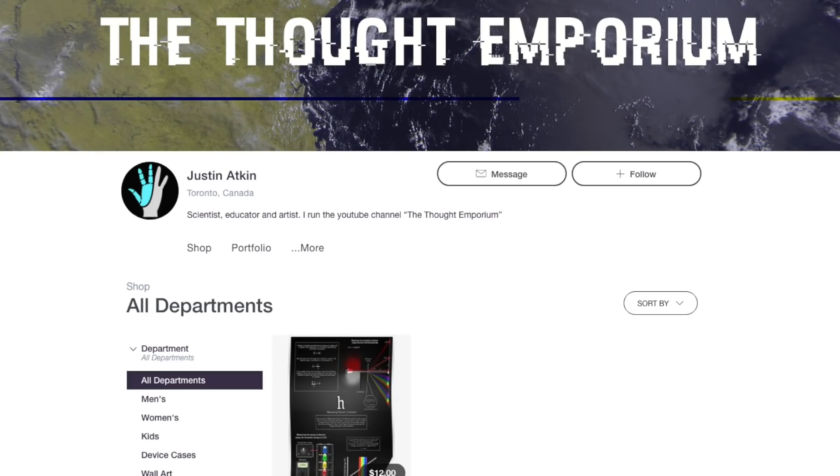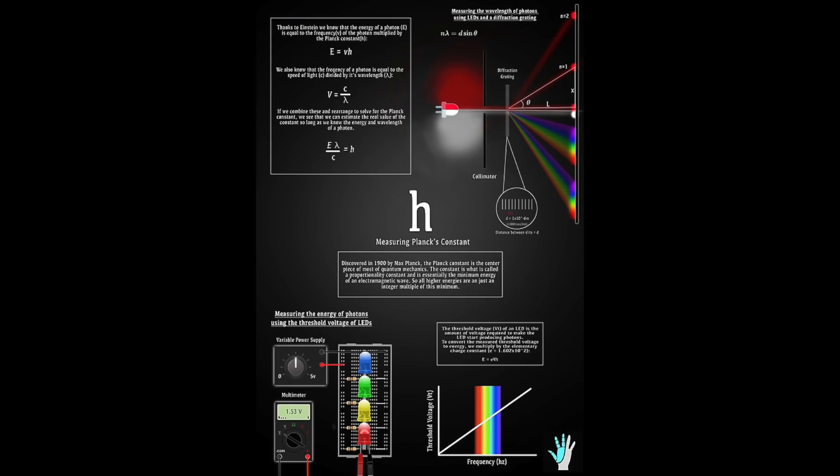If you love quantum mechanics as much as I do, then be sure to check out my store on Redbubble. I've already turned the Planck's Constant Experiment into this cool poster, and I'm already working on turning this and other videos into posters as well. If there are other designs or items you want to see added to the store, be sure to leave your suggestions in the comments down below.